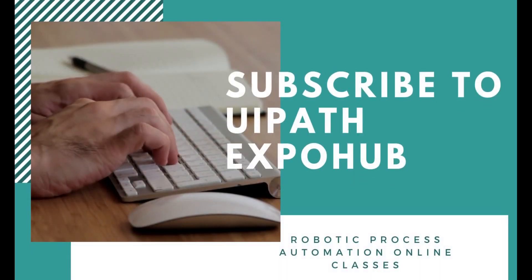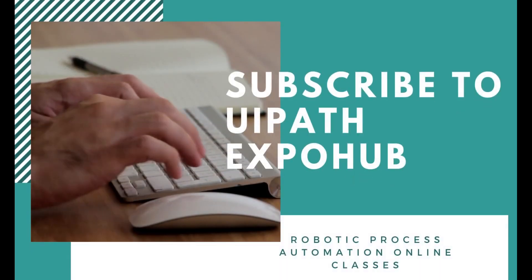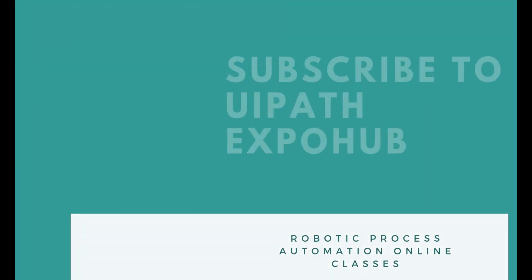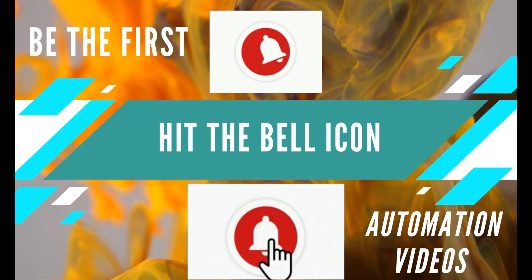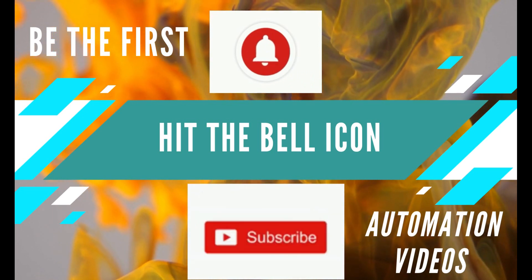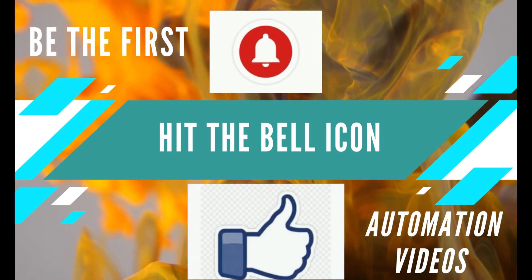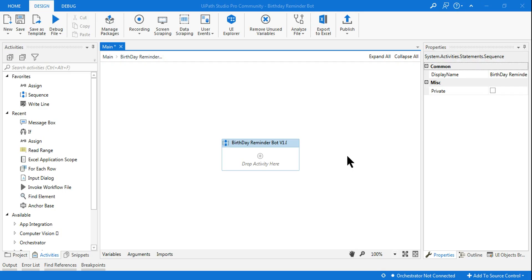Please subscribe to the UiPath Expo Hub channel and hit the bell icon to be the first person to watch the latest automation videos. Hello friends, welcome to the making of birthday reminder bot.